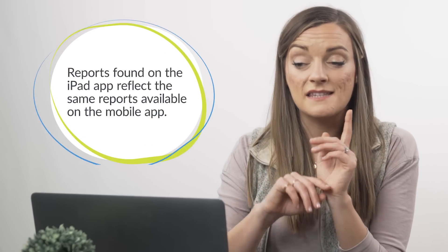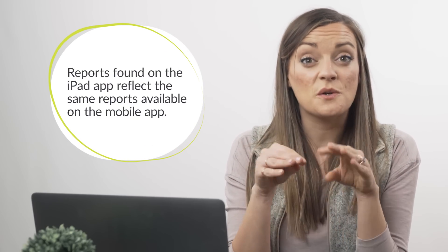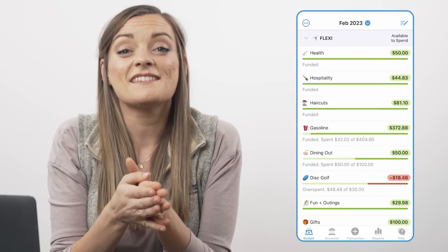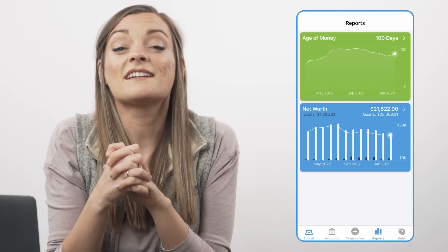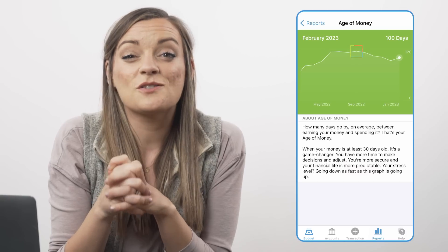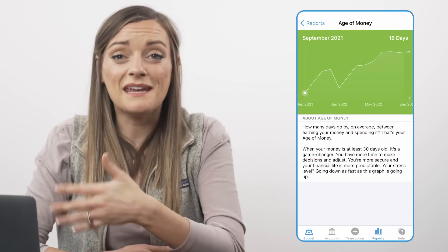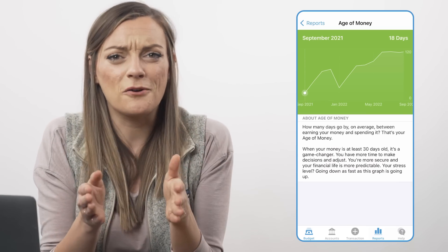Now let's look at what you can do from your phone. The mobile app and the iPad app align, so this section applies to iPads too. First, you can get a peek at your age of money. To access it, tap the reports tab at the bottom of the app, select age of money to open the report, and tap on the line graph. As you slide your finger across the line, you'll see your age of money calculation at any point in the past since starting this current budget. Age of money tells us how many days go by, on average, between earning your money and spending it. Our goal is to age our money at least 30 days because it gives us more time to make decisions, adjustments, and have a buffer between us and life.